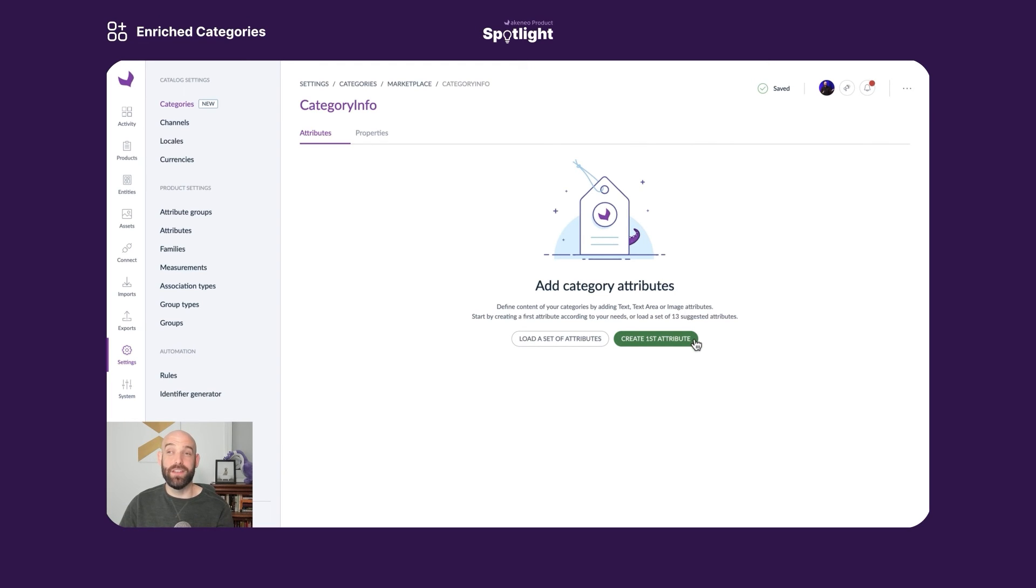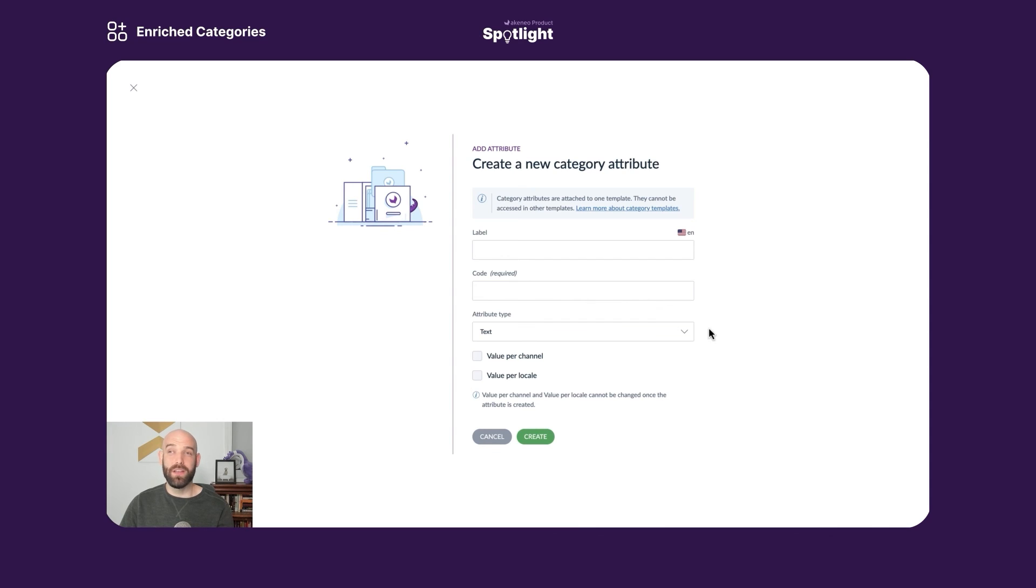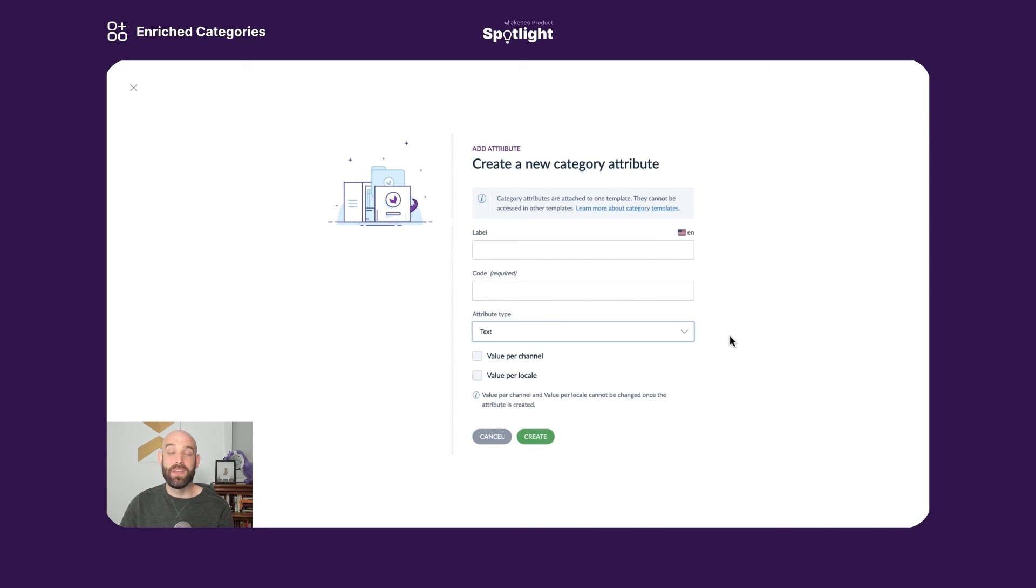So when I do that, I'm taken to this screen and I build my attributes just like I would build my product attributes. So there's a label, there's a code, I have three different attribute types to select from, and I can configure it to have a different value across channel and locale as well.